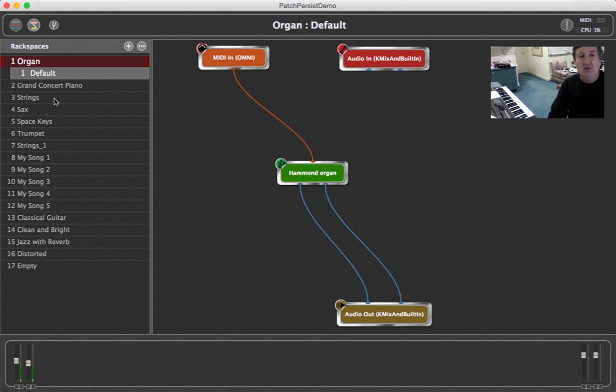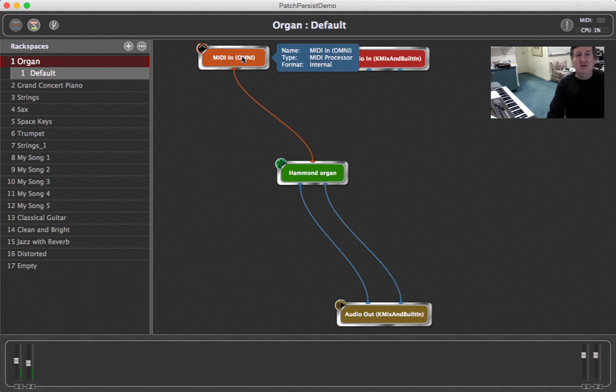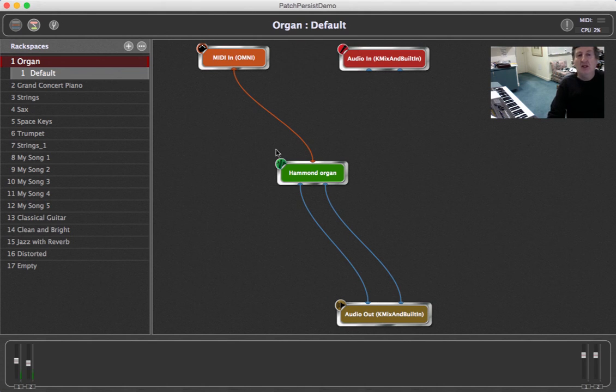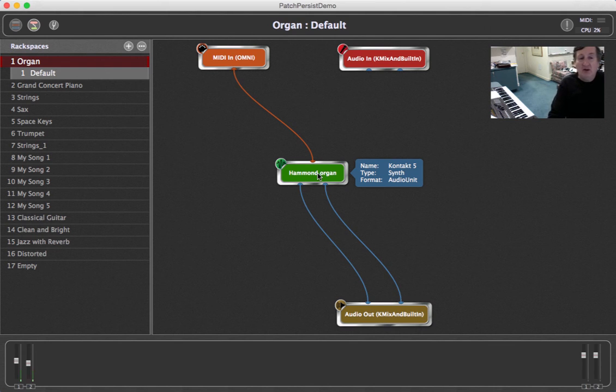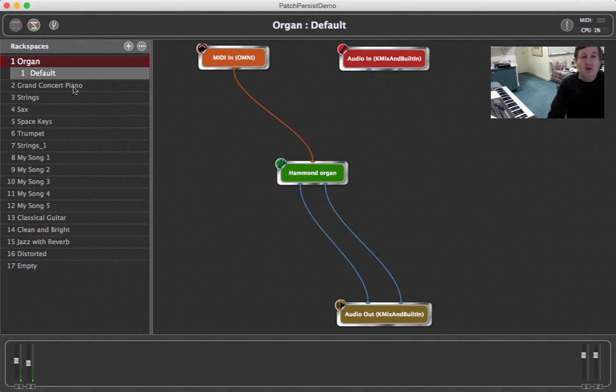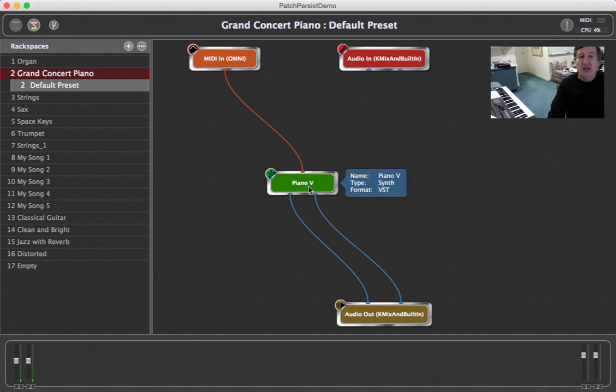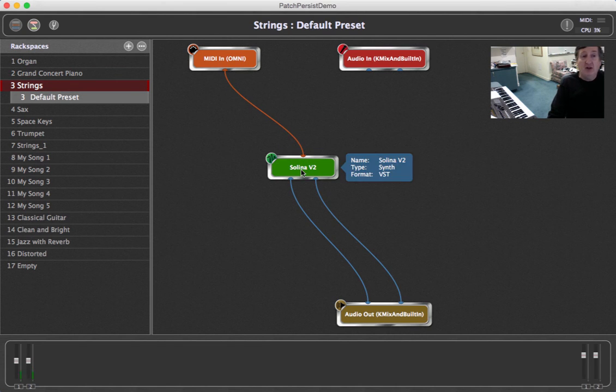Let's switch to the back view and as you can see the connections are very simple. I've got a keyboard coming in connected to a Kontakt 5 plug-in with a Hammond organ going to our output. Similarly, piano goes to the Arturia Piano V and my strings goes to the Arturia Solina plug-in.